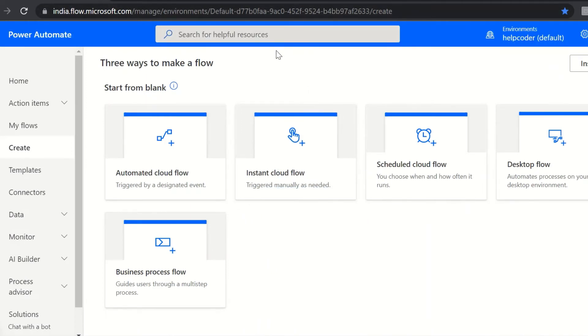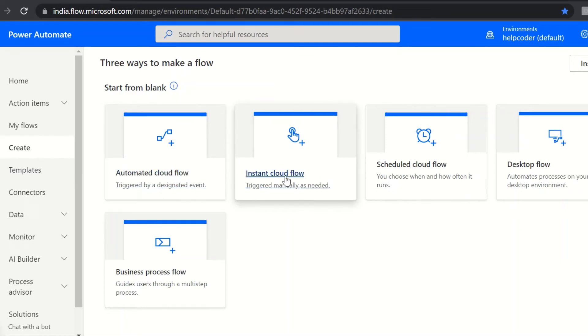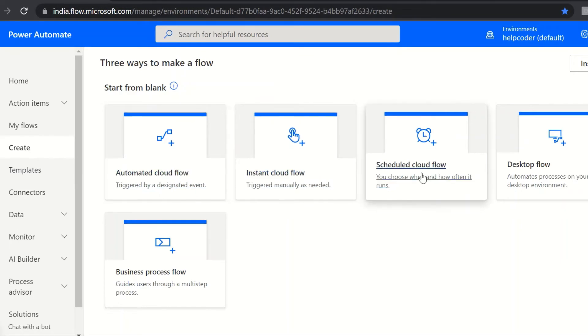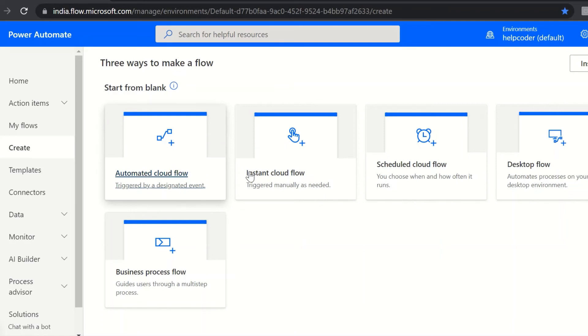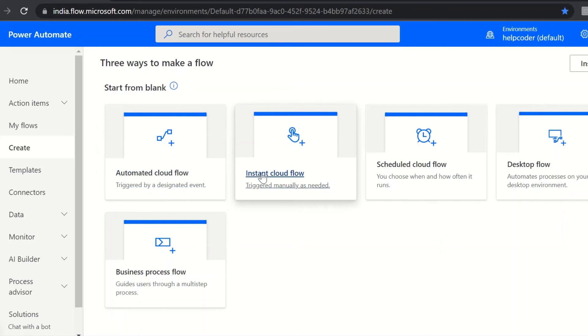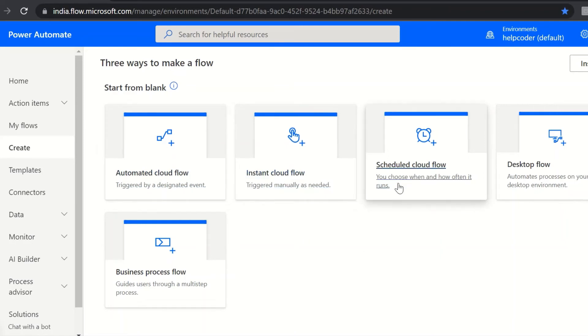As you can see here: automated cloud flow, instant cloud flow, scheduled cloud flow, desktop flow, business process flow. These are the available options. Flows are of three types: cloud flows, desktop flows, business process flows. Cloud flows are further divided into automated cloud flows, instant flow, and scheduled flow.